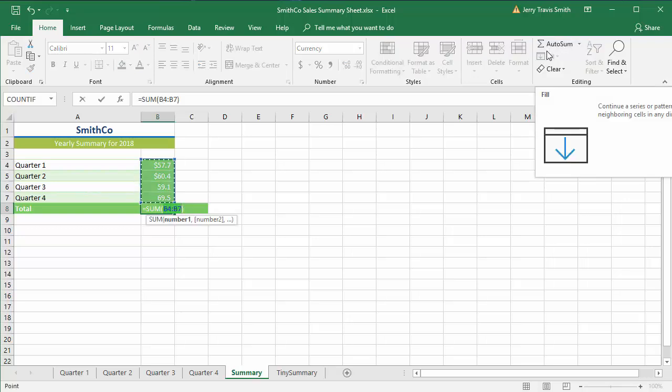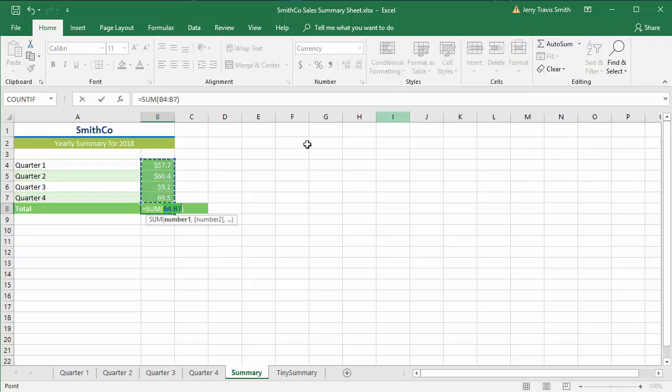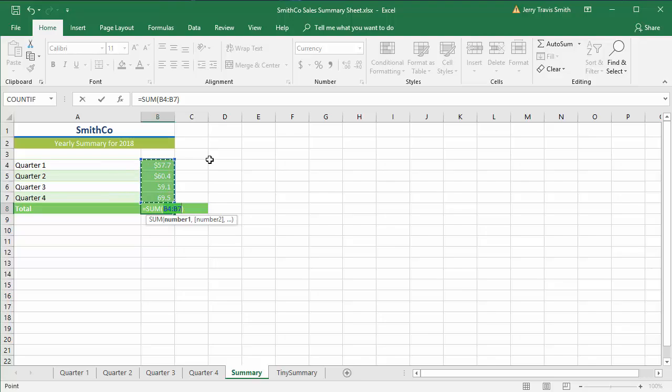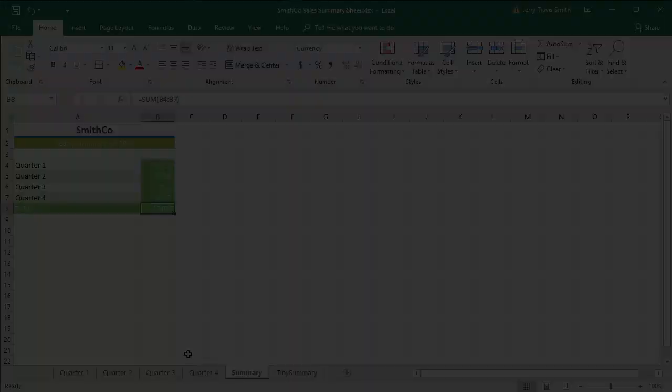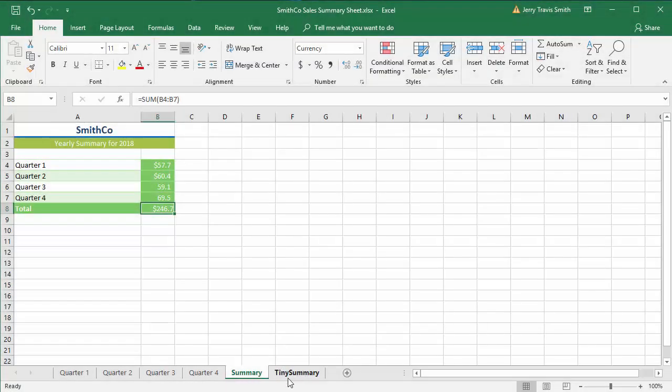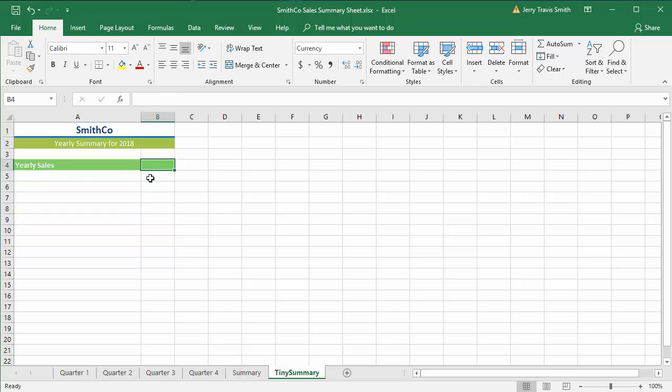In this case, Excel was smart enough to grab the right range for us, and there you go. Now I'm going to show you a slightly different way, and it does work a little differently. What I'm going to do is go over to Tiny Summary, and you'll see I've got this set up so that